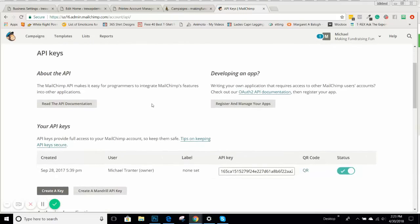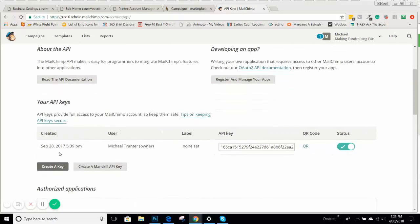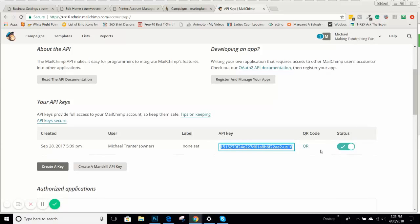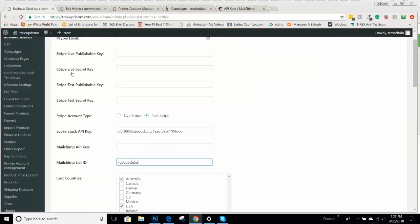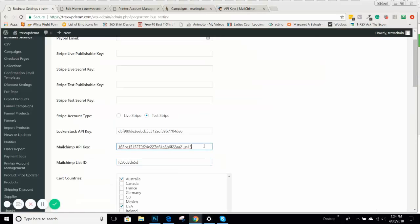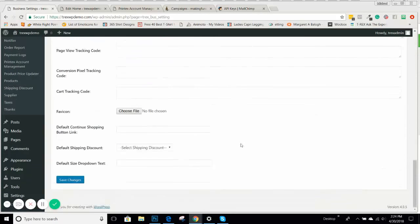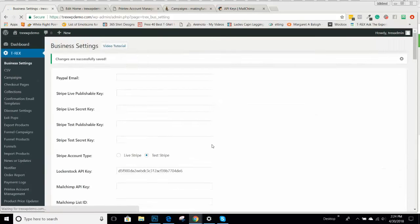Scroll down and you'll create a key for your account. You can create different keys, but this one will be for your T-REX account. Once you create that key, it will automatically generate a token. Go ahead and copy, go back to your business settings and put that into your MailChimp API key field. Go ahead and save your changes.